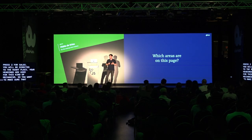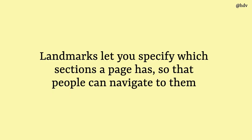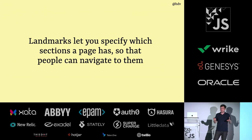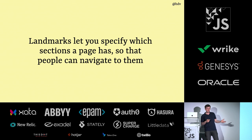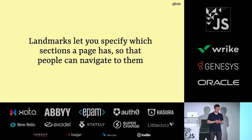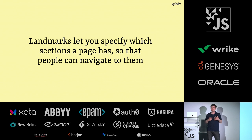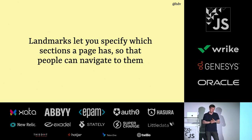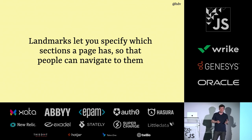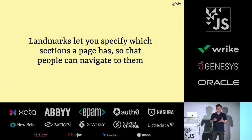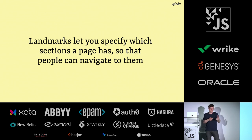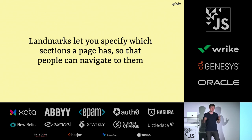Another question that your markup can answer is which areas are on this page. There is this phenomenon called landmarks, and they let you specify what sort of thing is in your website, what kind of sections. Yesterday, when we came into this auditorium, the organizers were telling us, this is where the toilets are, this is where the community space is. They've basically given us some landmarks for this very venue. And this is what you can do, too, for your website or for your web page. You want to say, this is where my header is, this is where my footer is.